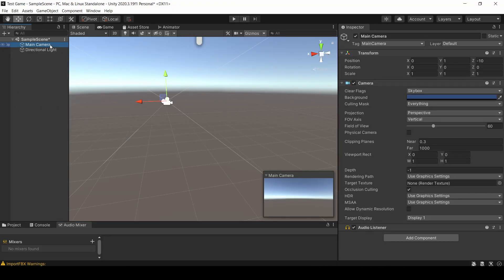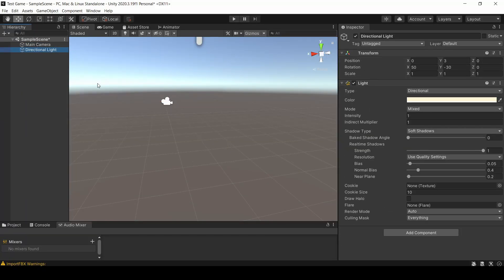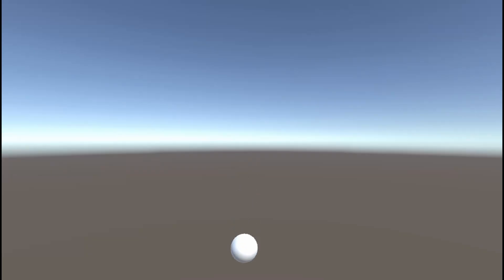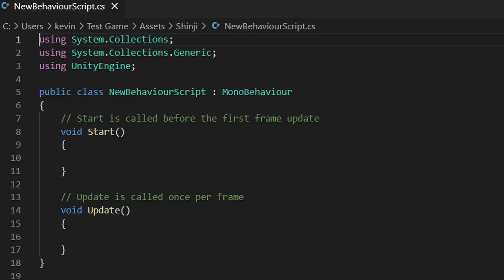A camera, for example, is a game object with a camera component. A light is a game object with a light component. Using these predefined components, one can set many common properties onto their game object, including things like physics, effects, audio, etc. For more custom behavior, you can also add scripts in C#. If you're unfamiliar with C#, imagine Java...